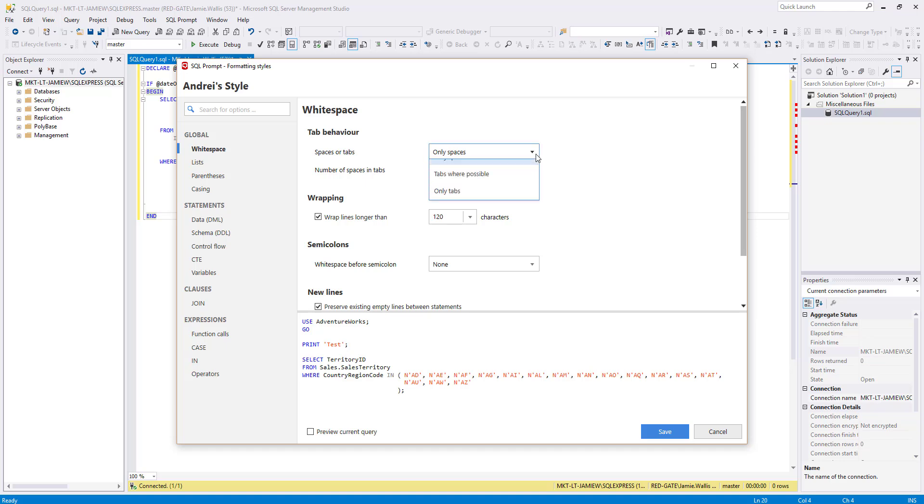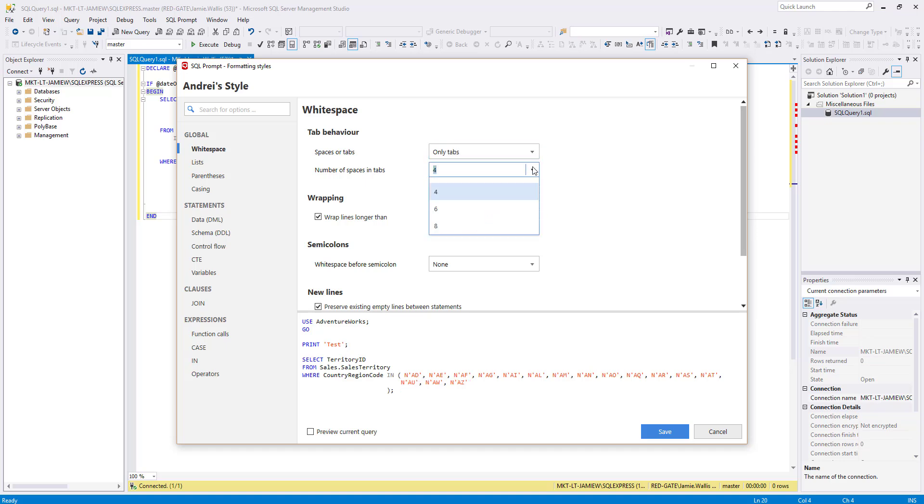For my tab behavior, I want to use only tabs, and I want two spaces in a tab. As you can see, there is some sample code at the bottom here that updates live as you change your settings, so you can see exactly what impact your changes are having.